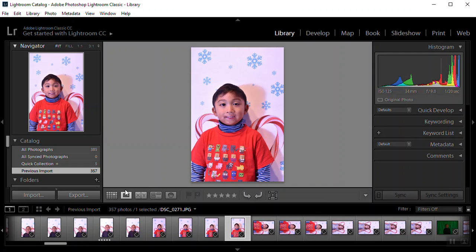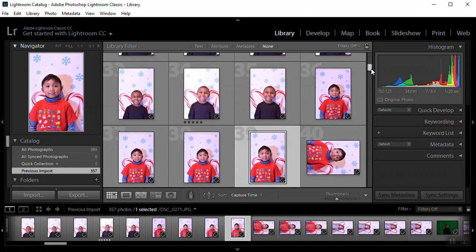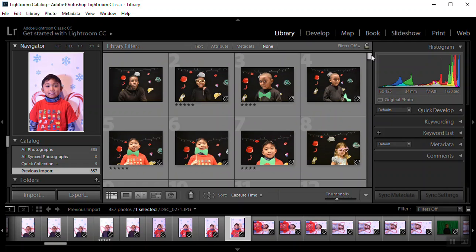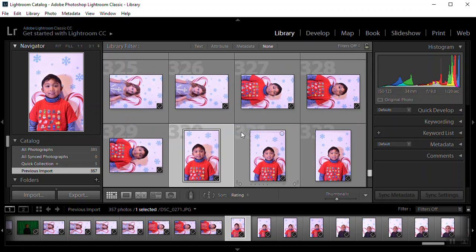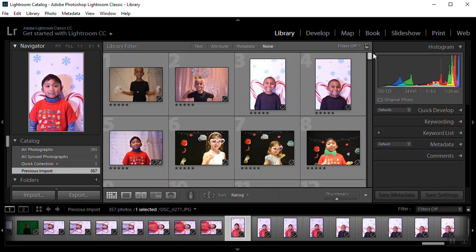And when we find one that's really good, we're going to hit five stars. So that's how we do it. So I'm going to go back to the grid view. We're going to look at the ones that I have already starred. So I've gone through a lot of these pictures. So in the grid view, I'm going to sort them by rating.